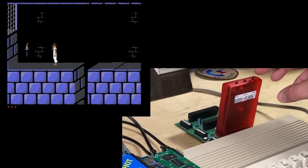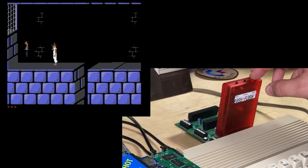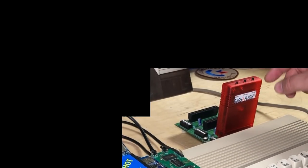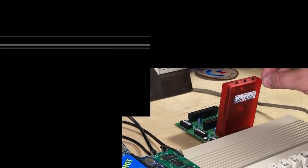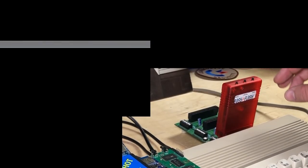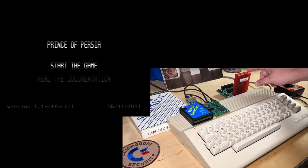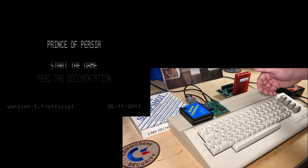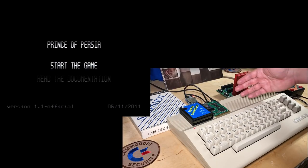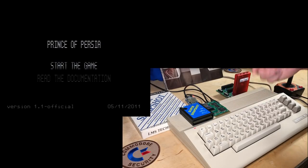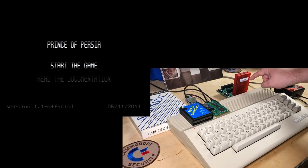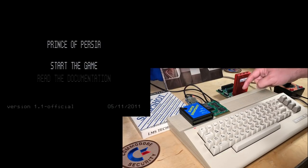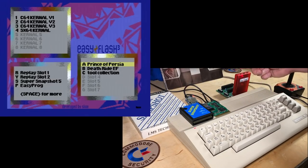So note here that the right hand button says reset. This resets the system but keeps the currently selected cartridge active. So it's as if you had a real Prince of Persia cartridge plugged in there and then hit another reset button. Of course that cartridge would boot again. That's what the right hand reset button does. So if you want to go back to the easy flash menu again, press the left button.